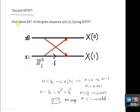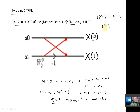The 2-point DFT is for the sequence x(n) = {1, 1}. So x(0) = 1 and x(1) = 1. First we should draw the butterfly diagram. It contains only 1 stage with only 2 samples, so we draw it like this.